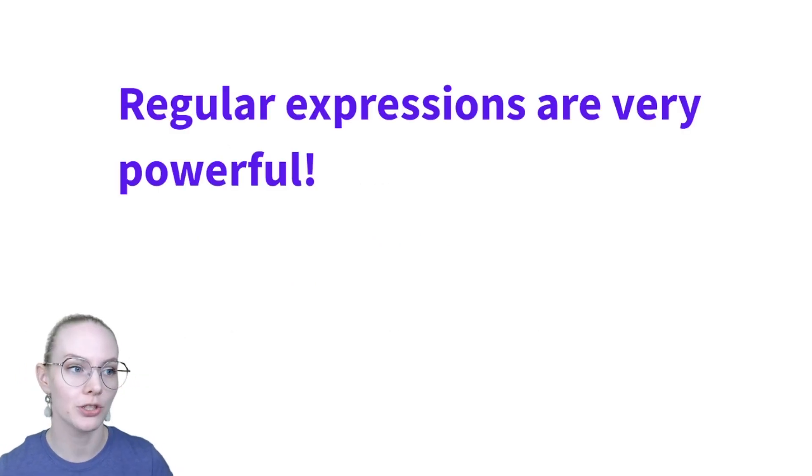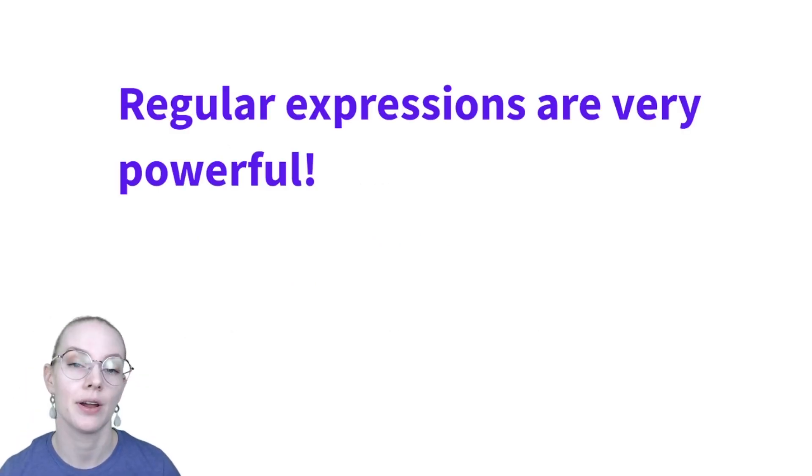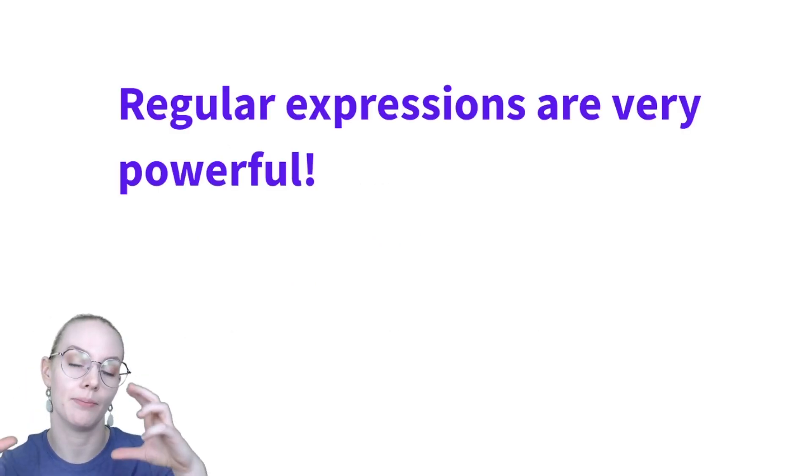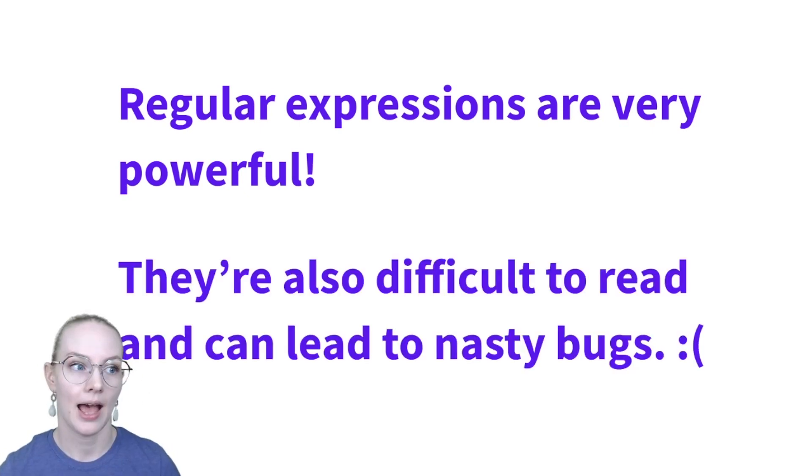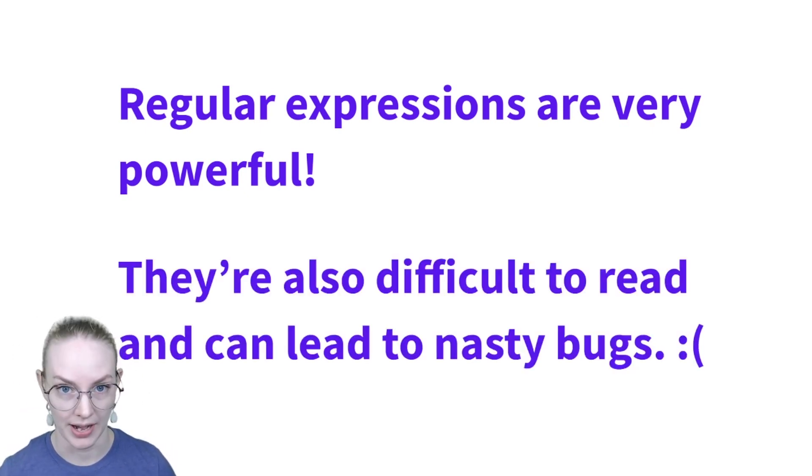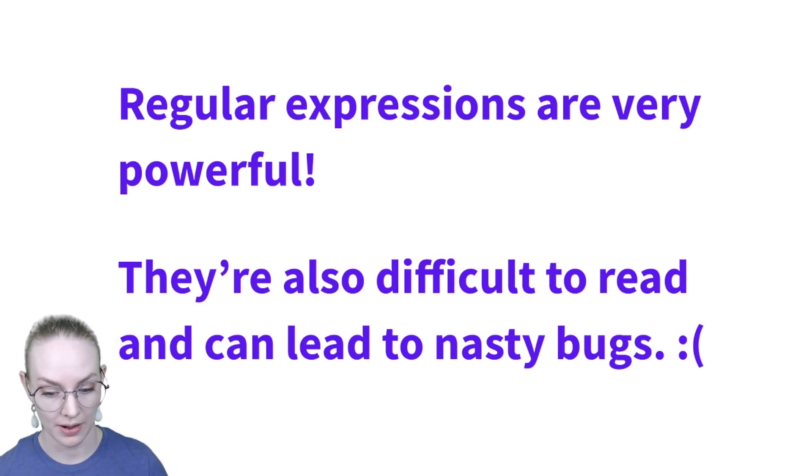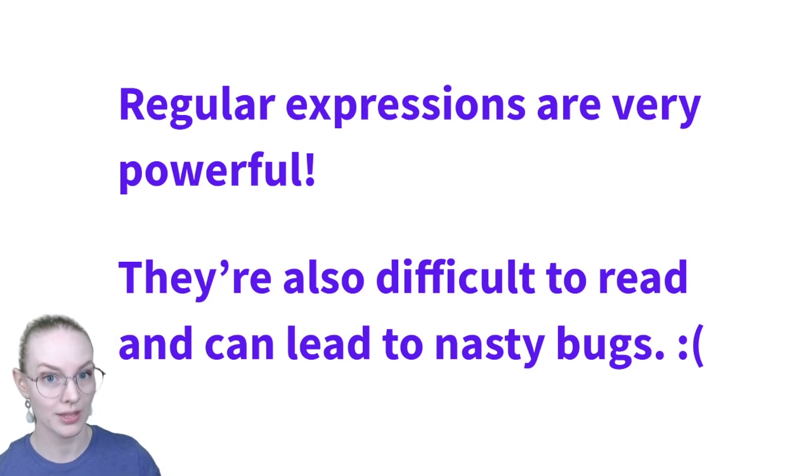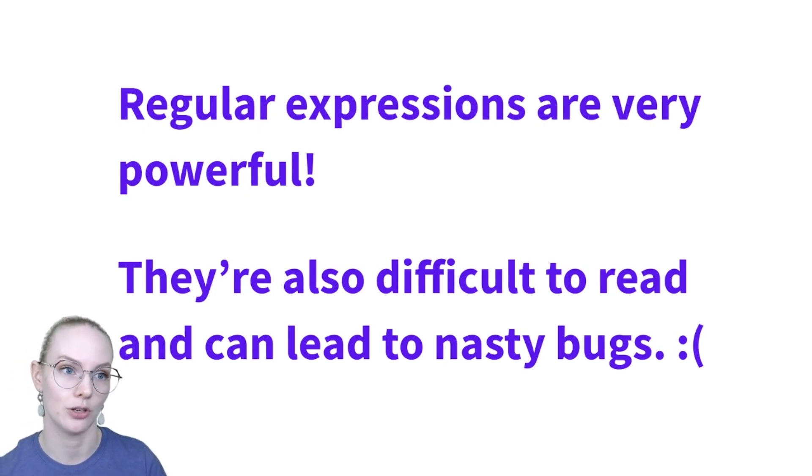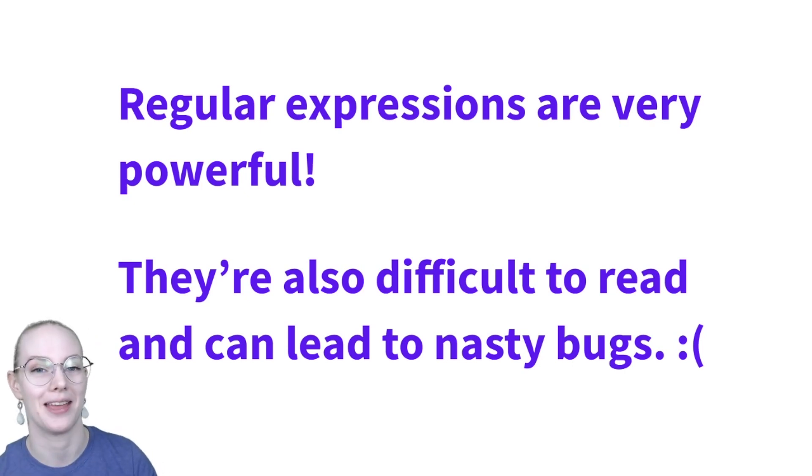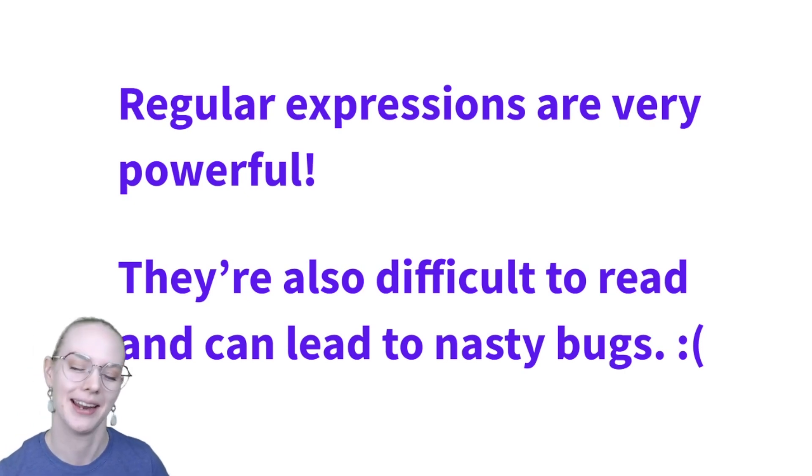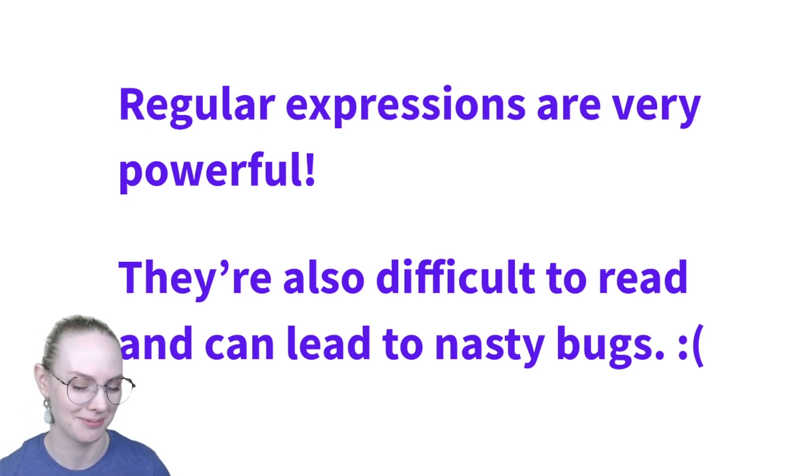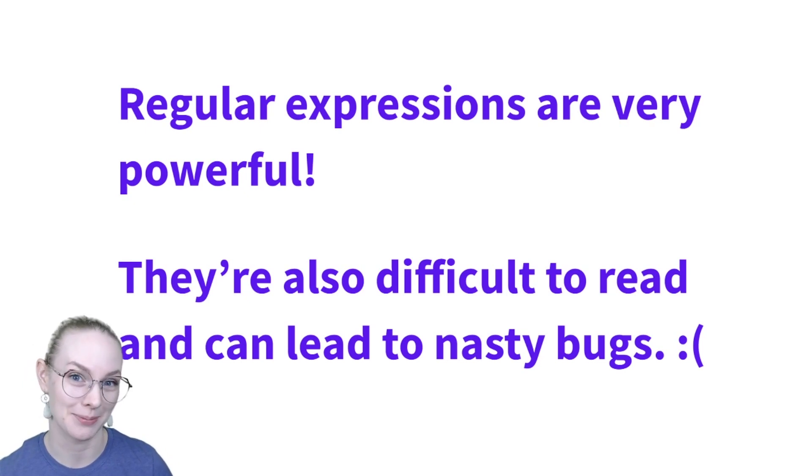Regular expressions are very powerful. It's a very compact way of expressing a lot of logic. And this means that they're also very difficult to read. And as a result, they can lead to nasty bugs. So you may have written a regular expression that you think matches a certain set of things, and it actually matches a very slightly different set of things in a way that causes you a lot of frustration. And I think anyone who's worked quite a bit with regular expressions has had that frustrating experience.